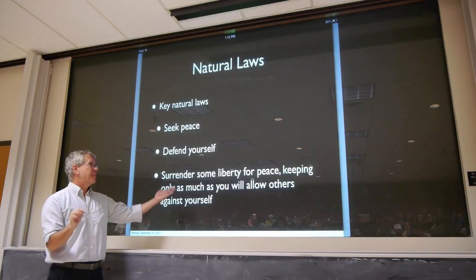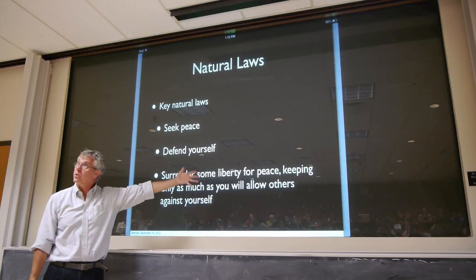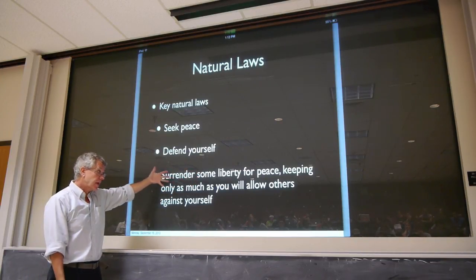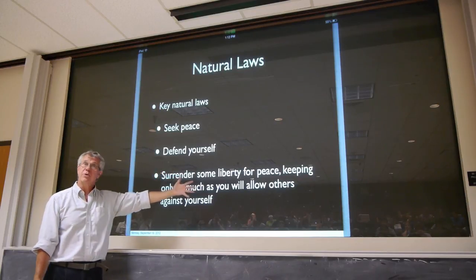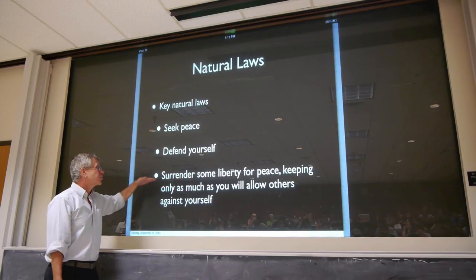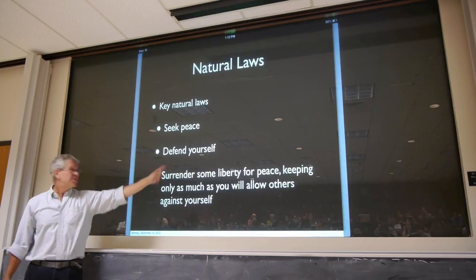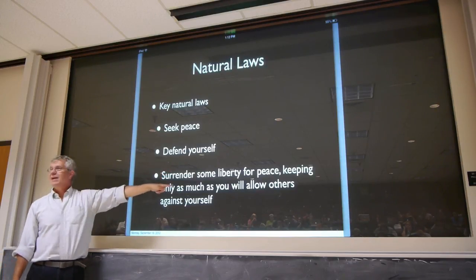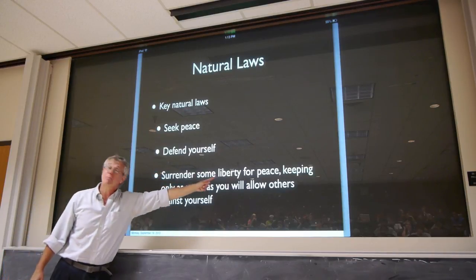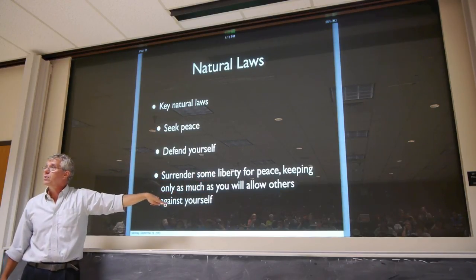Rules about obeying and submitting to government authority, but also moral rules of a certain kind — don't injure others, do not steal, do not kill — really come from this. I will give up my liberty to kill, since I don't want you to have the liberty to kill me. I will give up my liberty to steal, because I don't want you to have the liberty to steal from me.